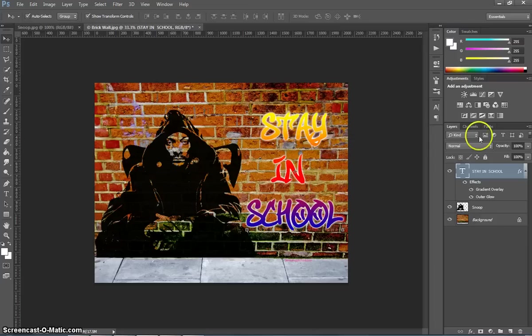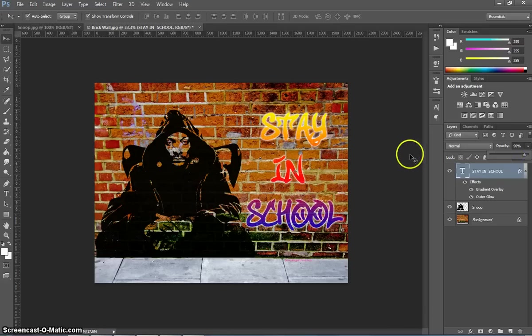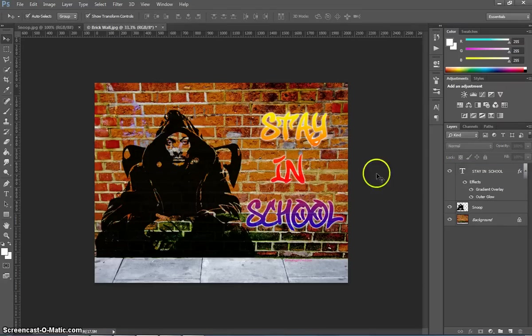Another thing we can do with this text is just drop the opacity like we did with the picture of Snoop. OK, you're doing a little bit see-through. I guess that looks real. Around that 80% to 90% mark looks good.